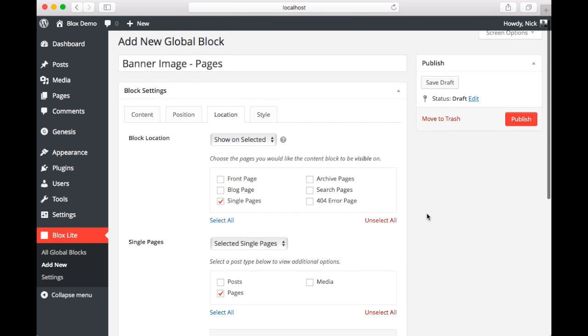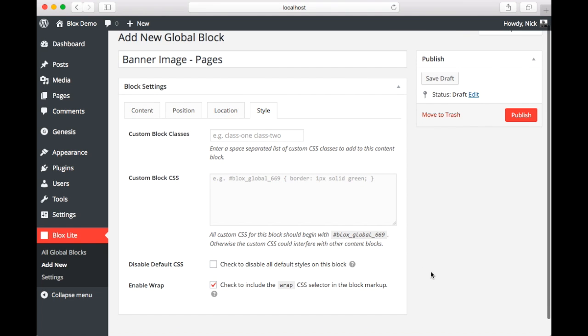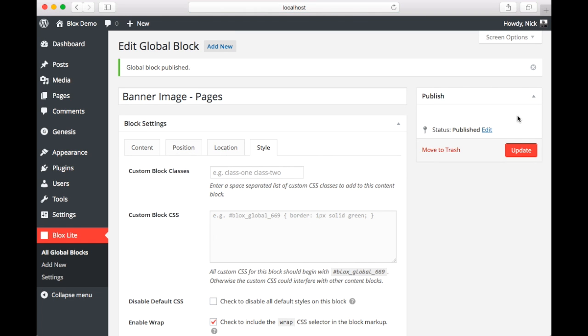Once we're satisfied with our location settings, we are going to select the style tab. Now on this tab, we're going to leave pretty much everything the same, but we're going to enable wrap. A lot of Genesis themes use the wrap selector. Then we're going to click publish.